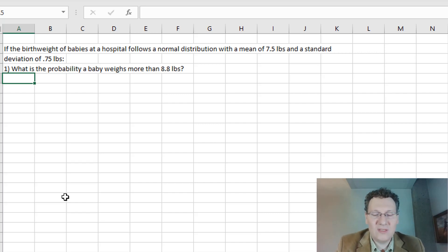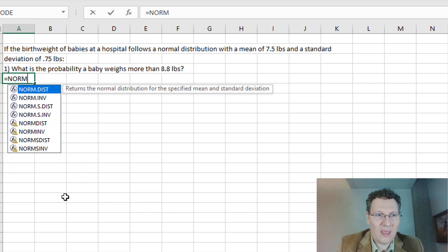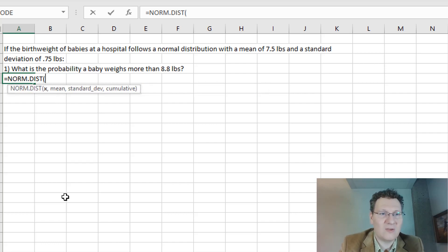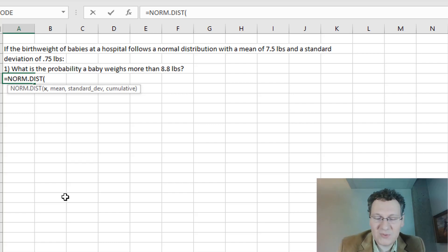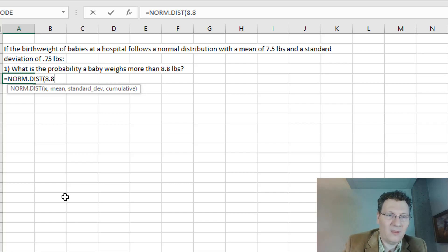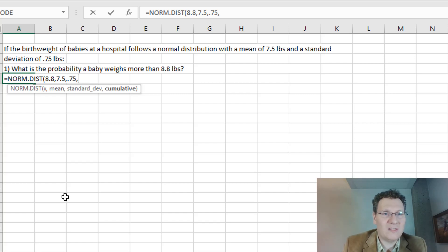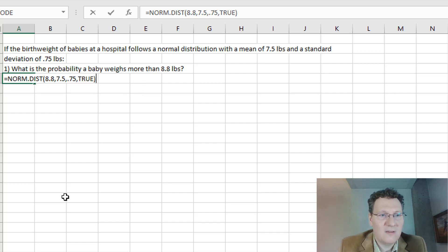We're going to be using the normal distribution function. The formula is equals NORM.DIST. This gives you a normal probability for a specified mean and standard deviation. I'm going to put in the number I'm interested in, 8.8 pounds, then the mean of the distribution, which is 7.5, then the standard deviation of 0.75, and cumulative is true — I want the cumulative probability.